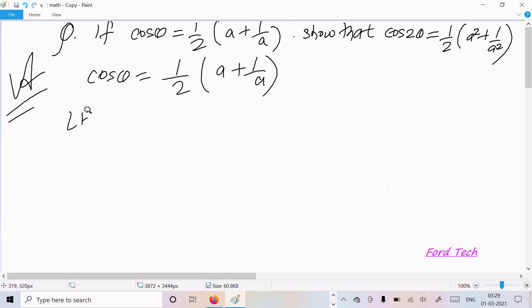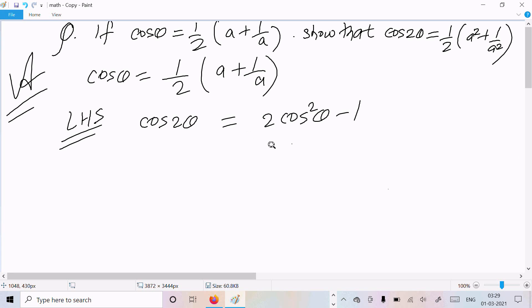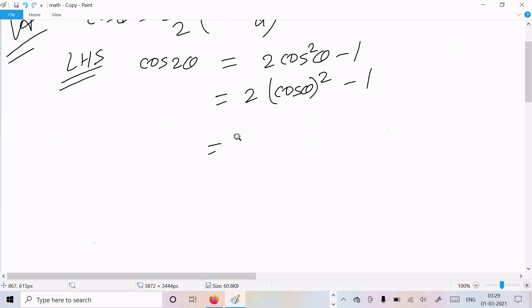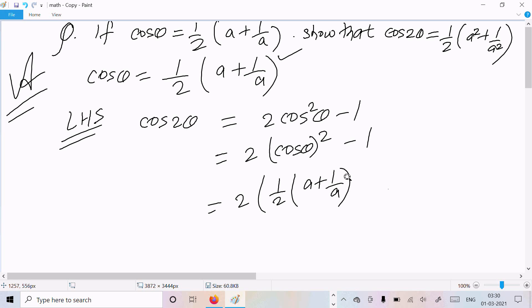Let's take the LHS, cos 2θ. We can write the formula: 2cos²θ - 1. So we substitute cos θ = ½(a + 1/a), giving us 2 × [½(a + 1/a)]² - 1.